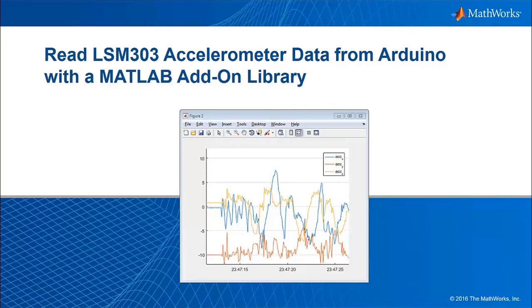In this video, we'll see how you can install additional add-on libraries to provide expanded Arduino support in MATLAB.